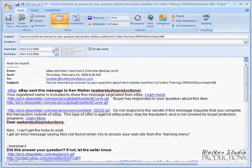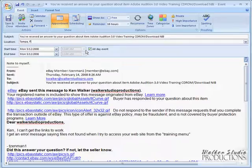I can even put things like the location, Tampa, Florida, just to give me a little bit more of a reminder.